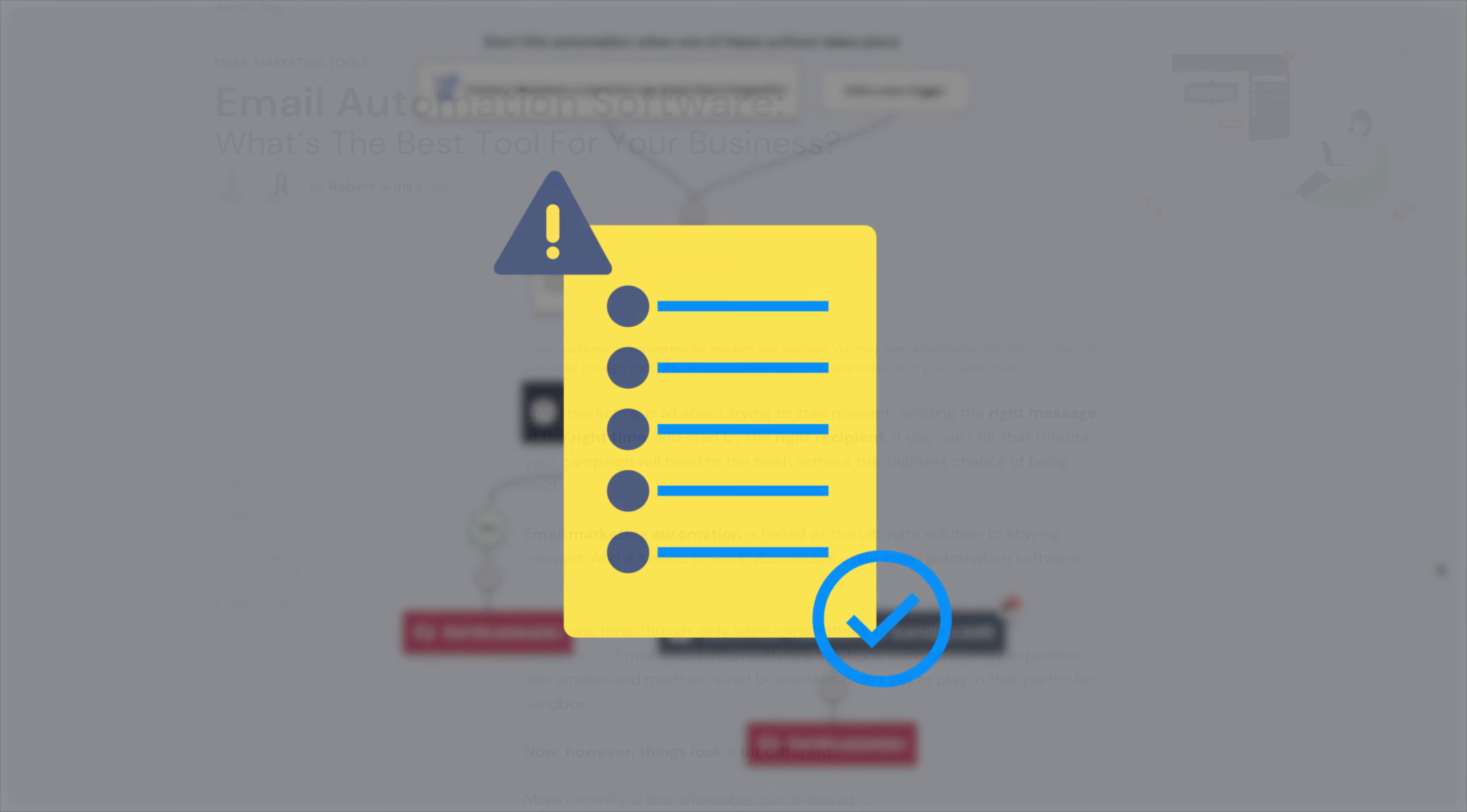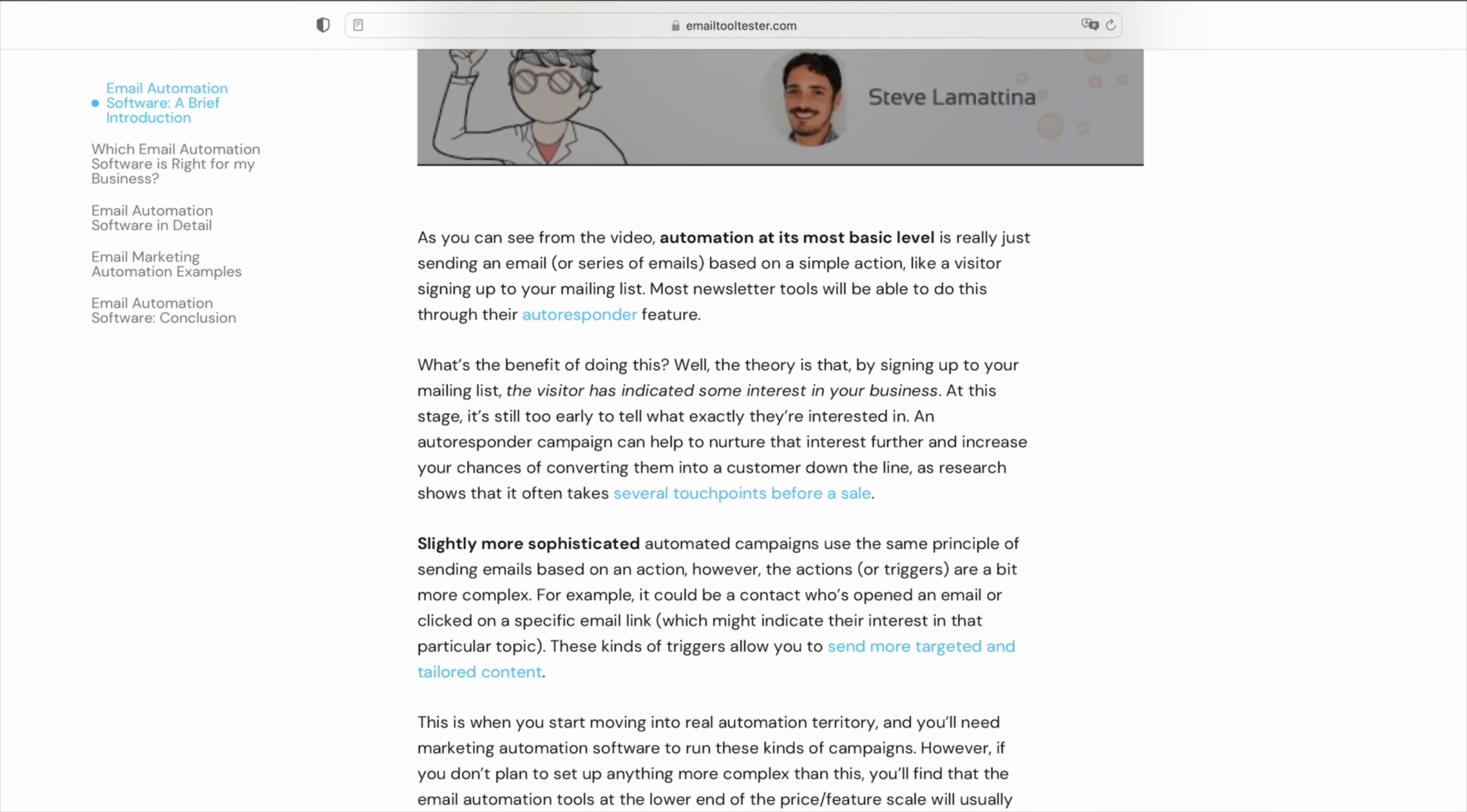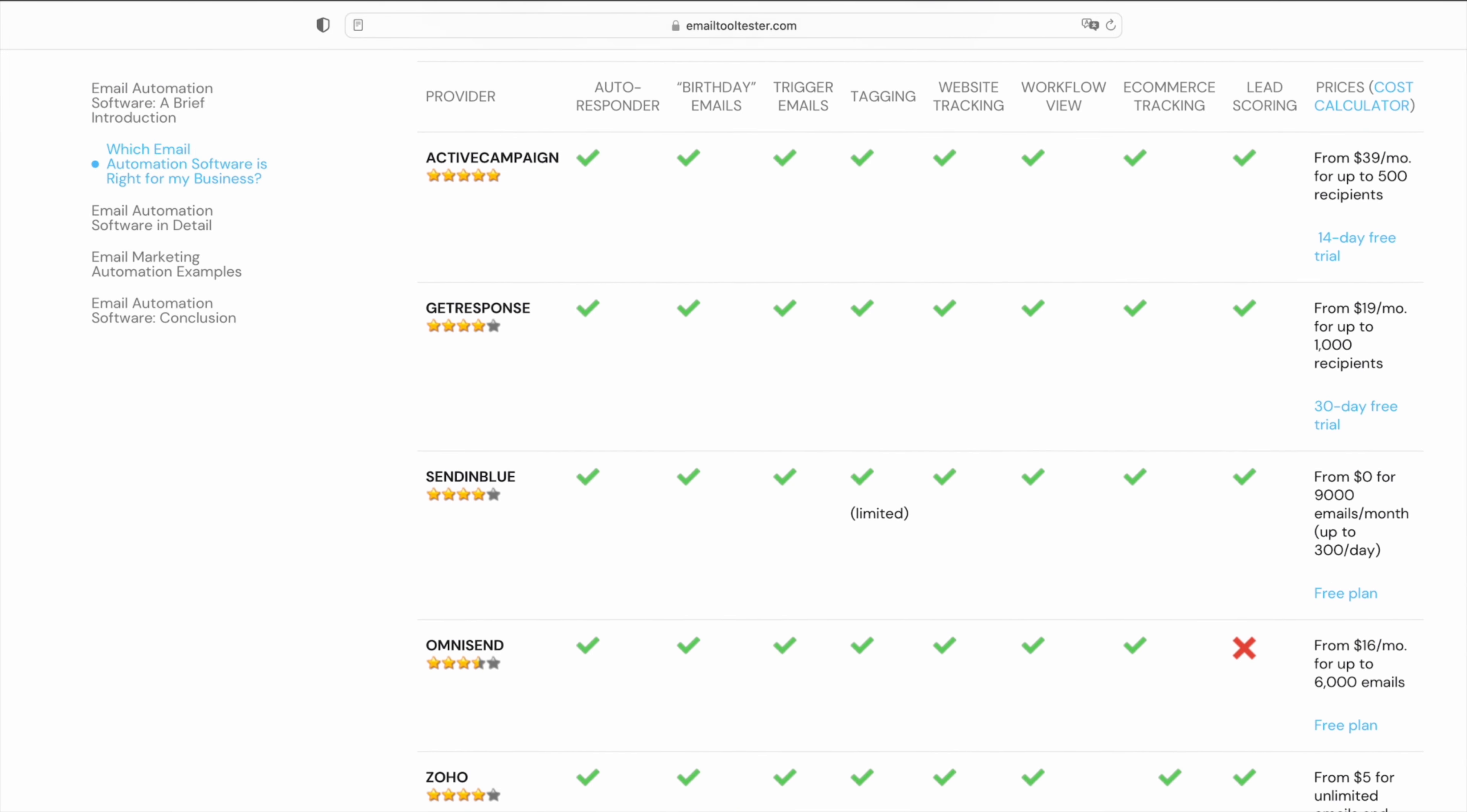But this is just the tip of the automation iceberg. With most marketing automation platforms, you'll find a wide range of templates to help you build out different automations for each stage of the customer journey and meet your marketing goals.